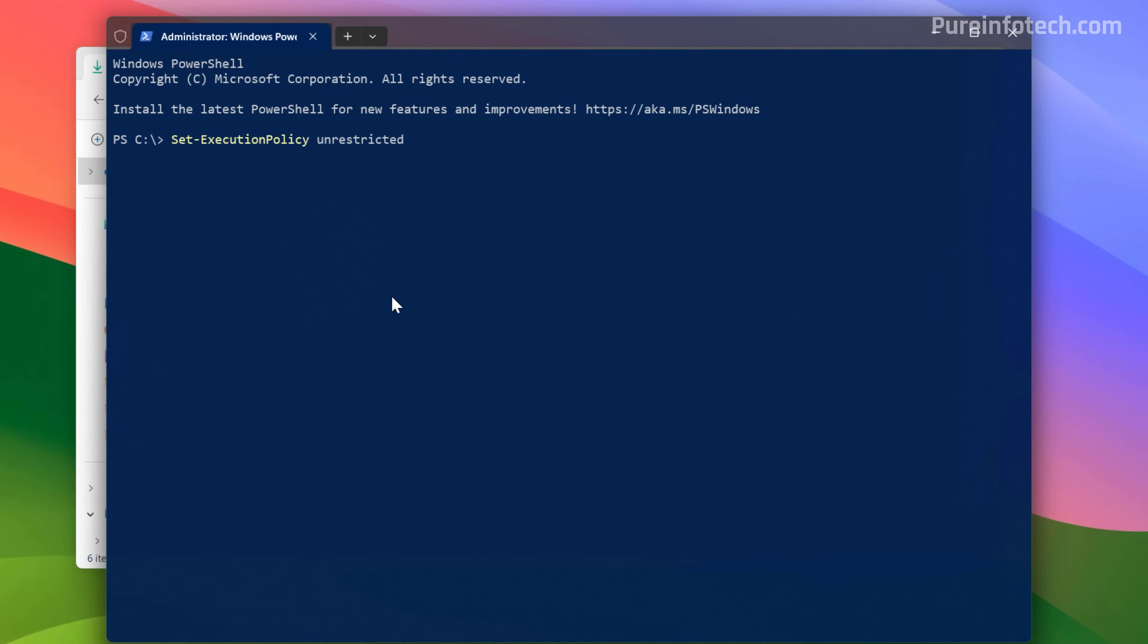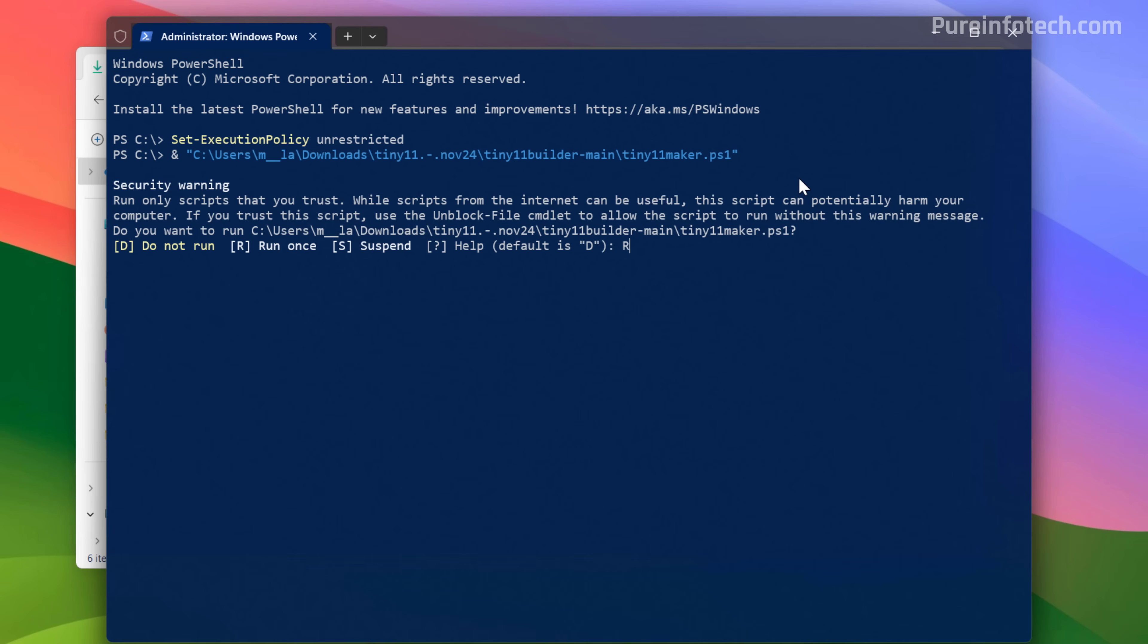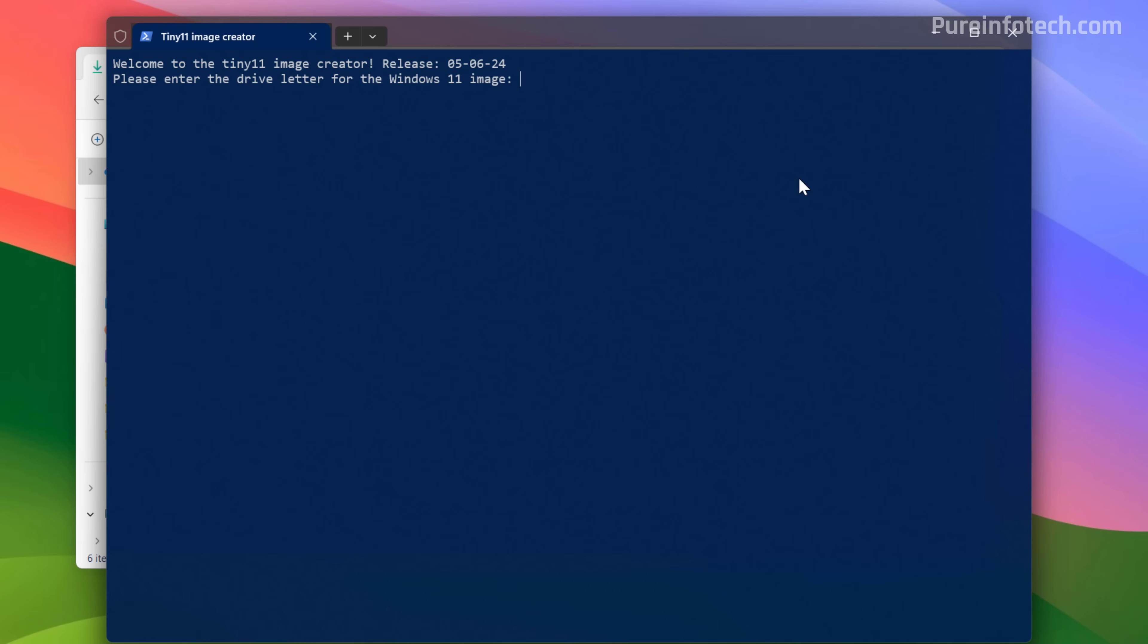Now on PowerShell, we're going to run this command to make sure that the script can run on the system. And then we're going to type this command to start the script. Note that we're using the ampersand, the path for the script and the actual name of the script. Press enter, press R, press enter.